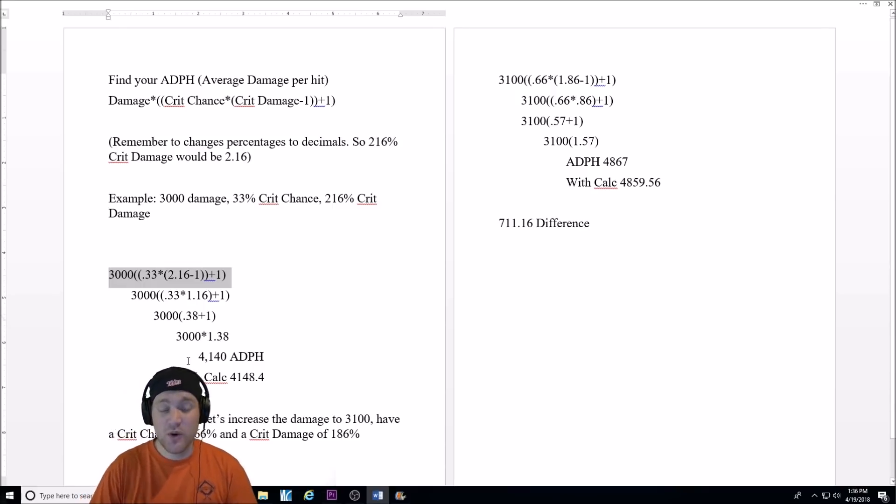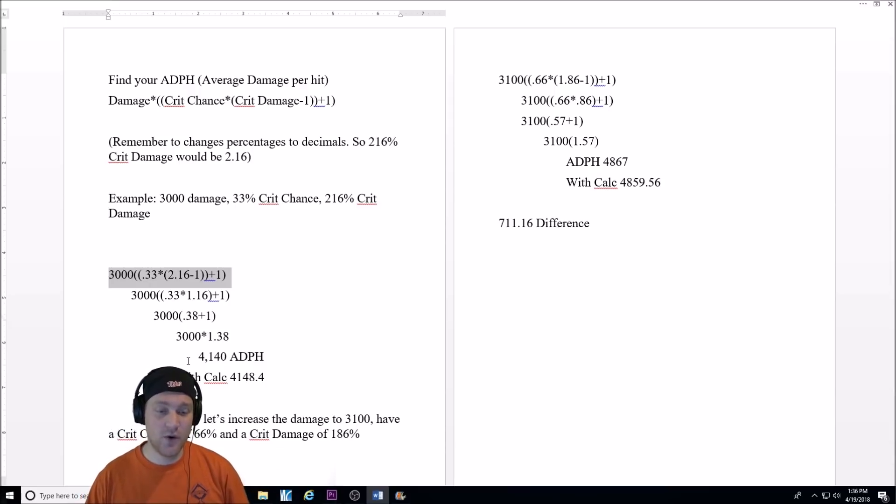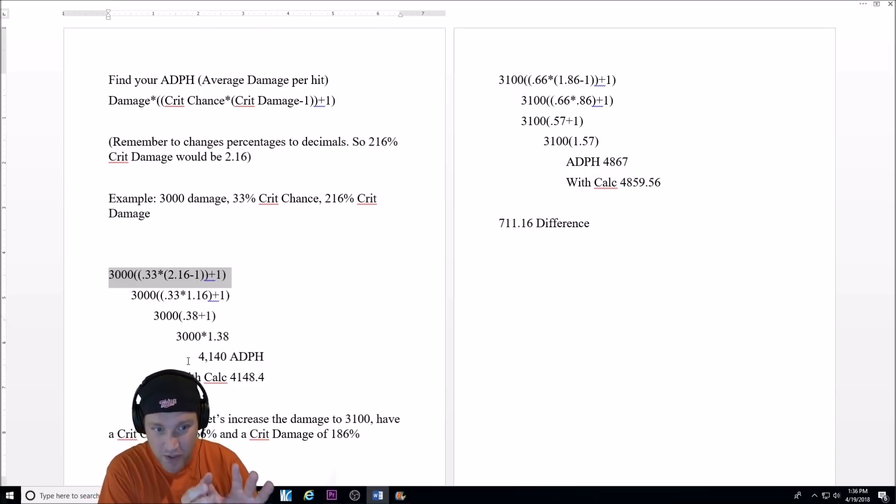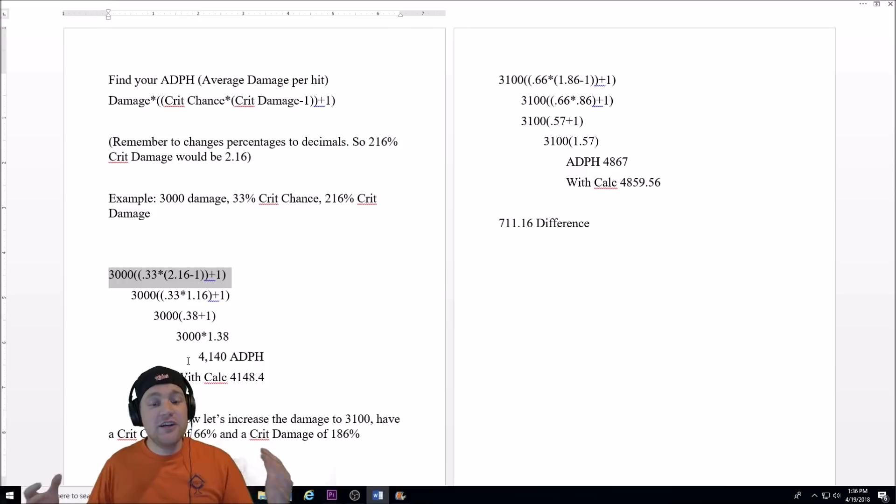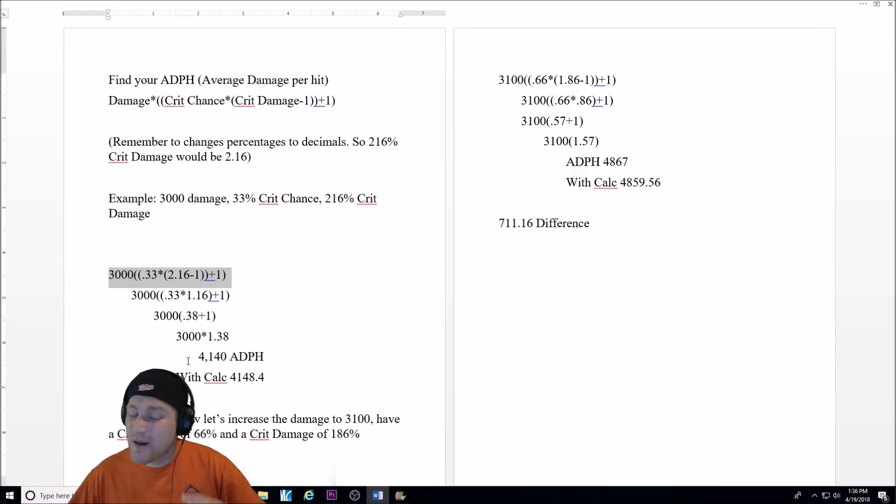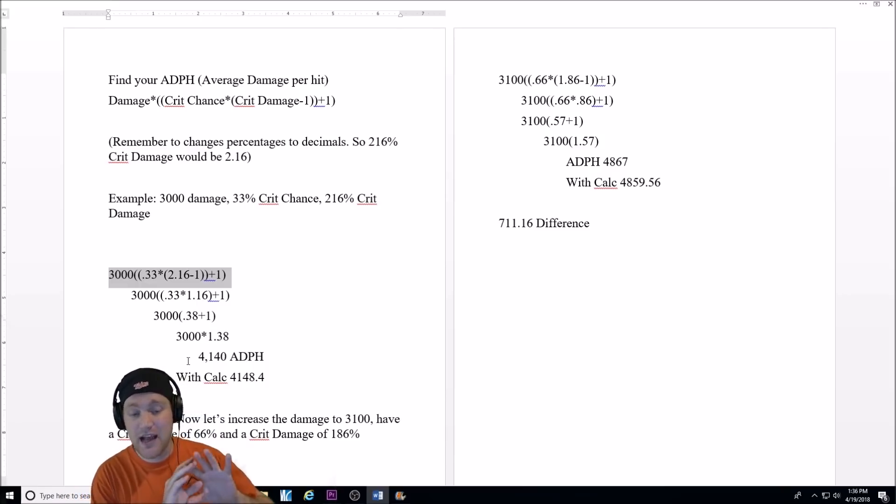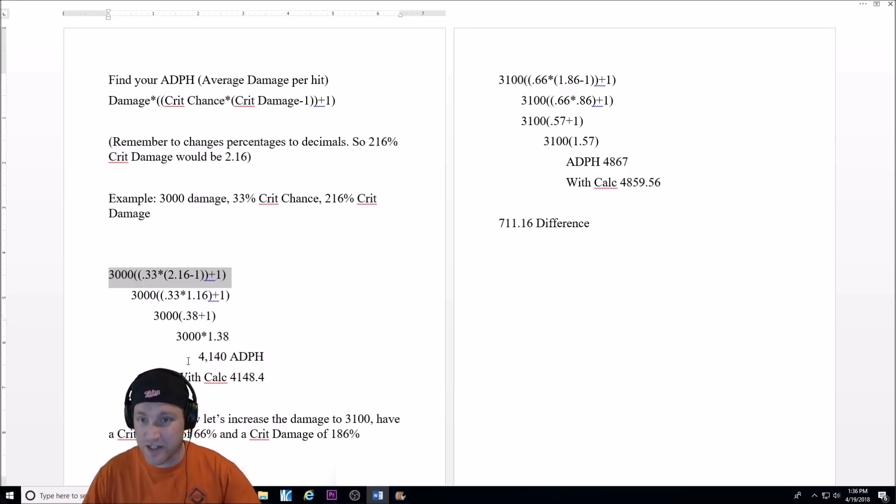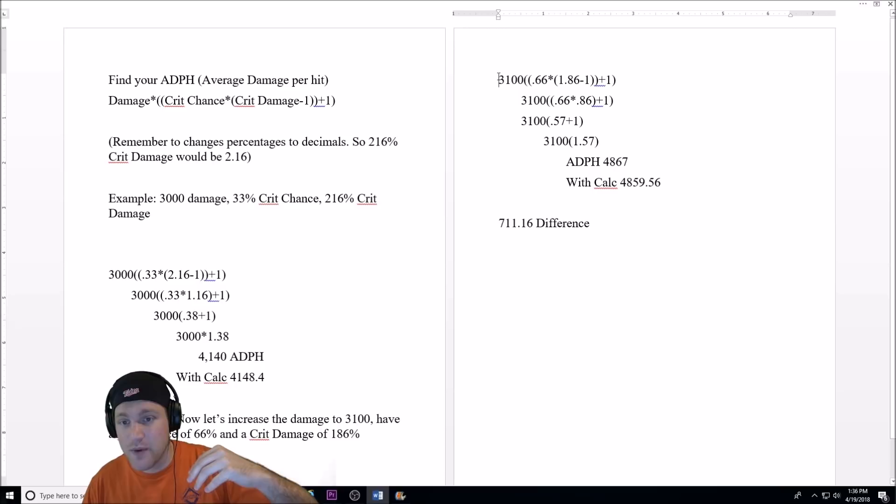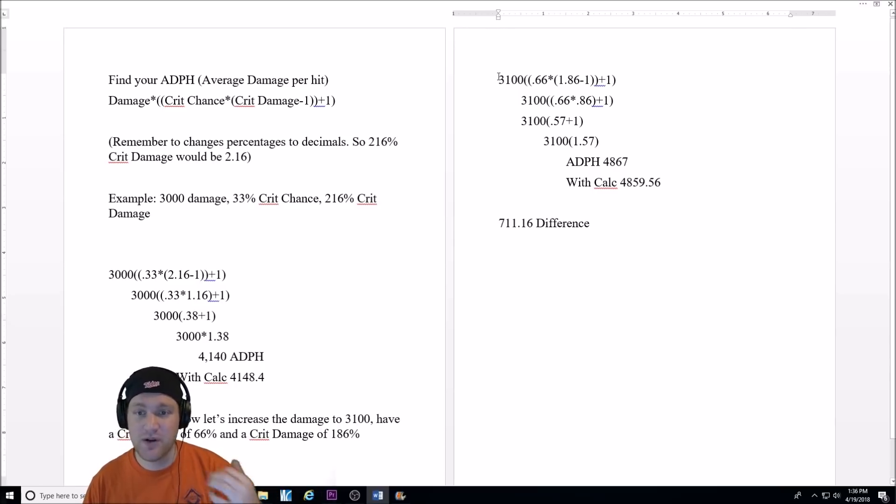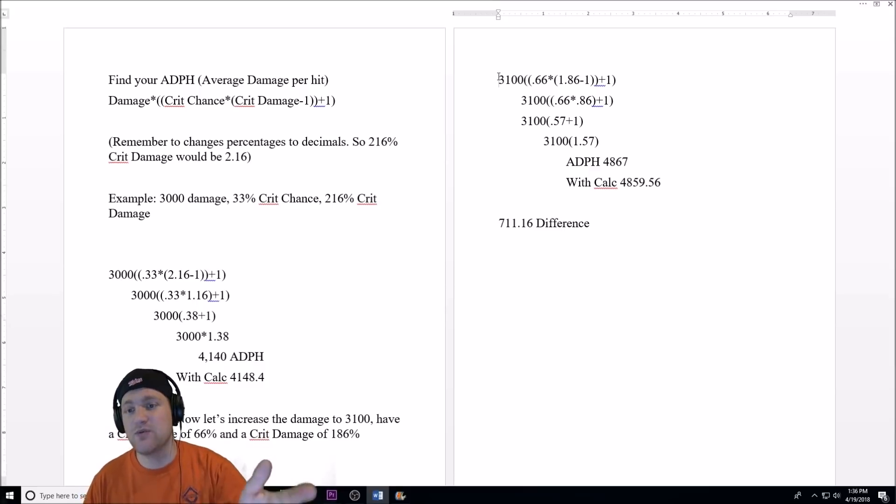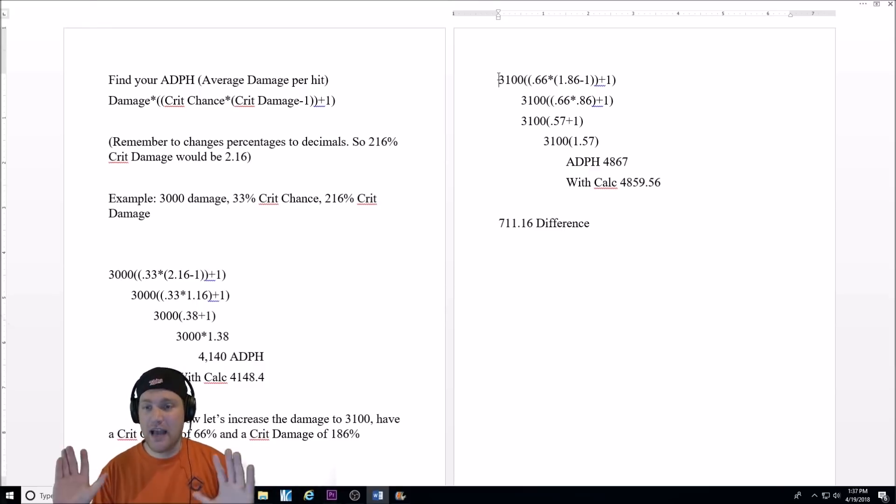That's how much average damage per hit your character is going to do with those stats. Now, let's increase the damage to 3,100, have a crit chance of 66, but lower the crit damage to 186. This could, for example, be happening with what the guy was asking about. He's going to take away that little bit of crit damage, add some crit chance. So, here's the formula again up here. Here, we have 3,100, parentheses, parentheses, 0.66 times, parentheses, 1.86 minus 1, parentheses, parentheses, plus 1, parentheses. That's obviously not good video content, I'm just describing what's going on.